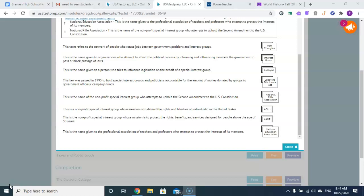This is a non-profit special interest group whose mission is to defend the rights and liberties of individuals in the United States. That is the ACLU.